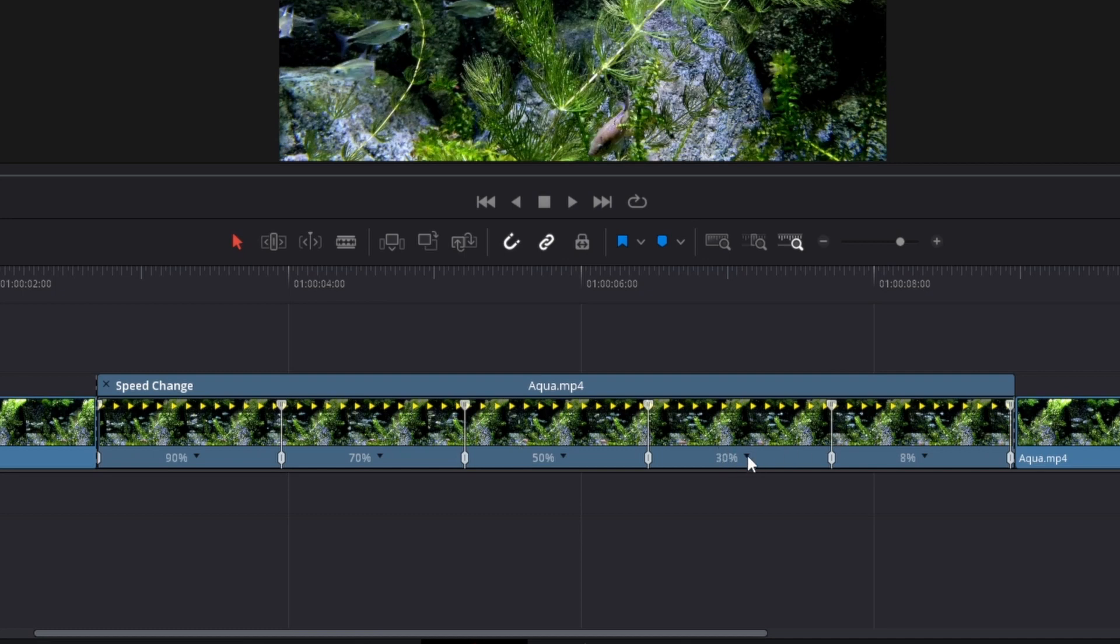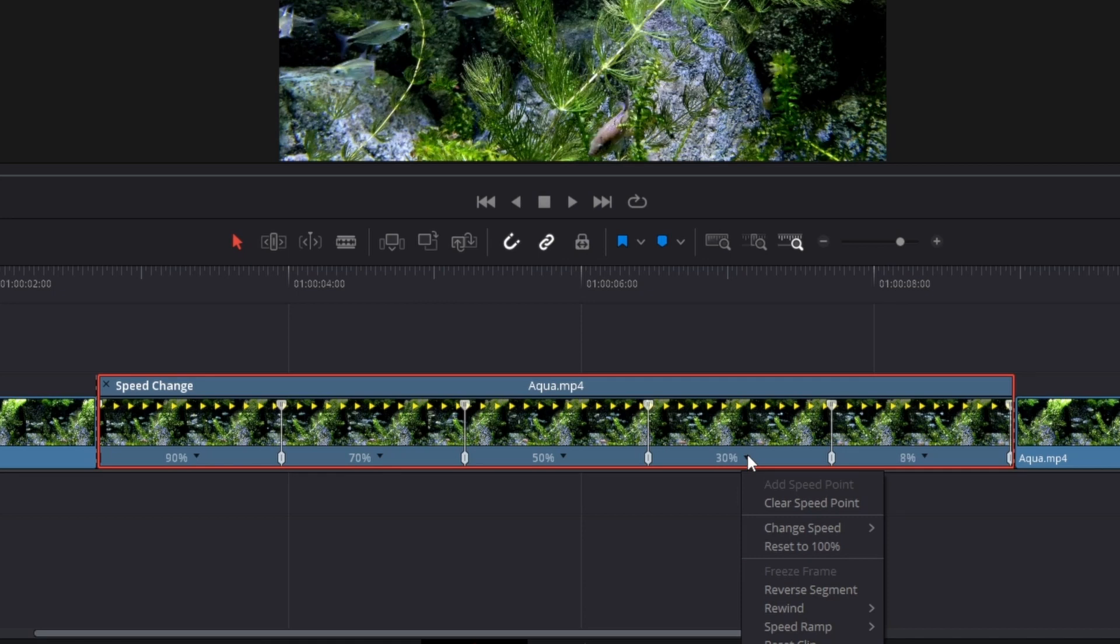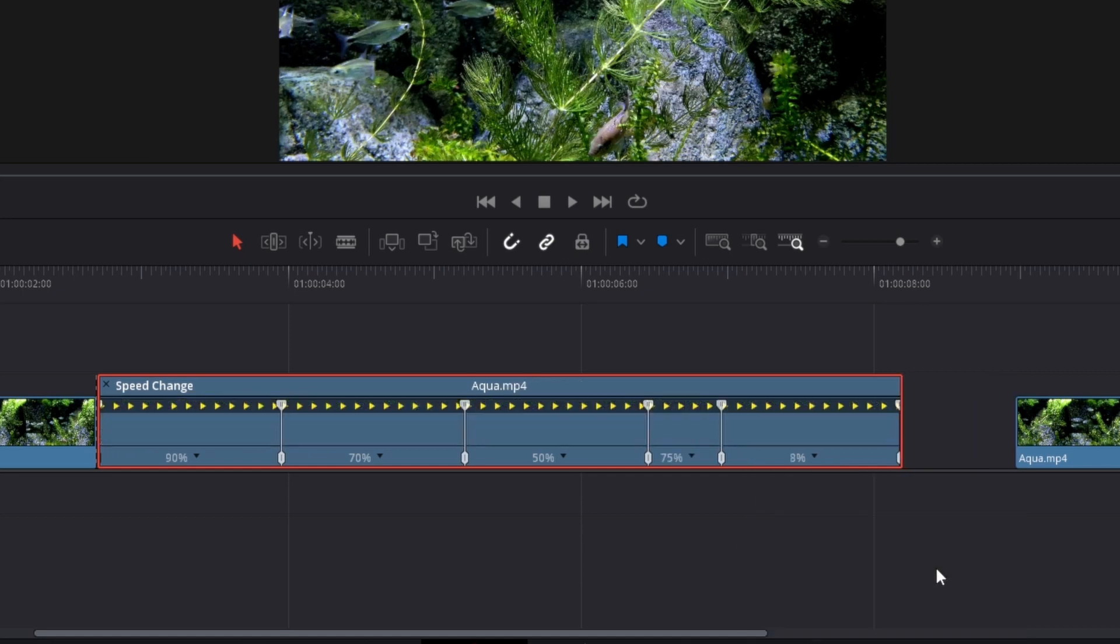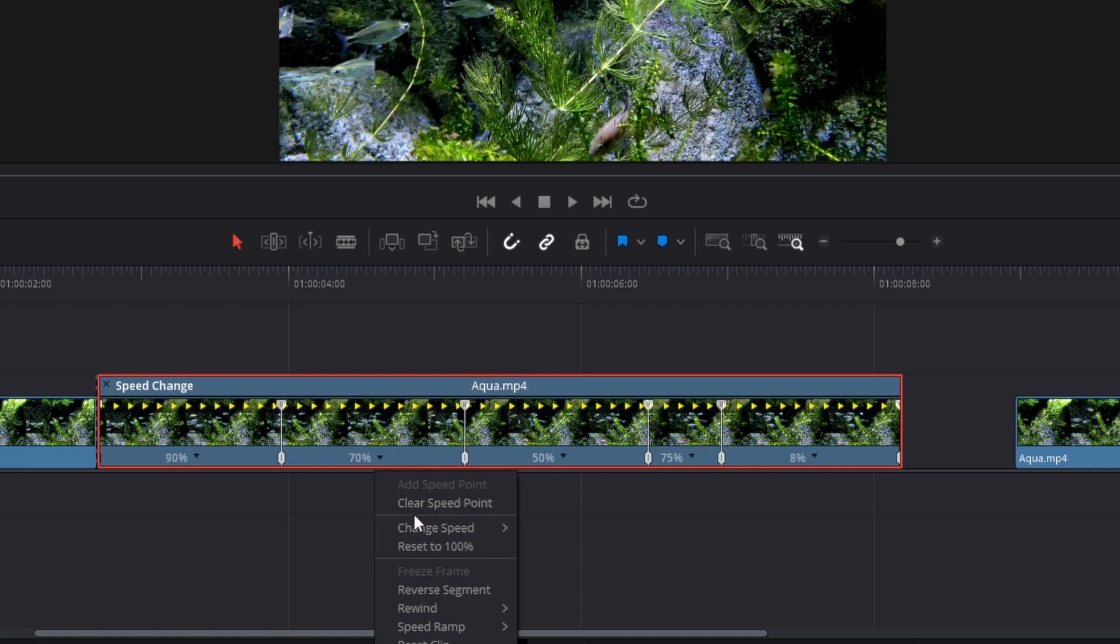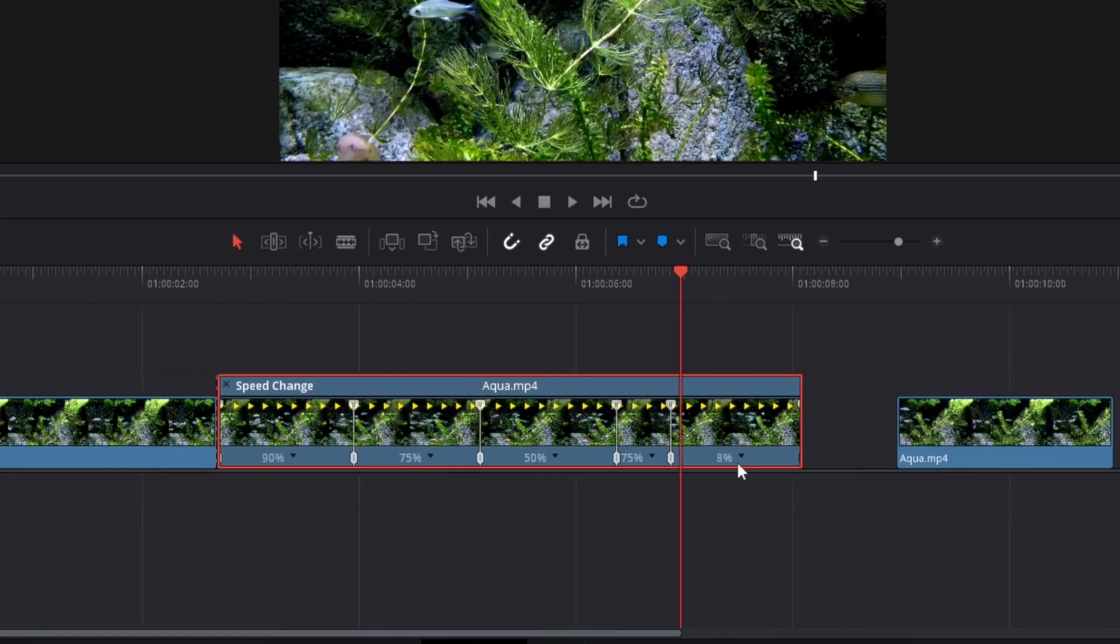Then I will make it go to 70% again here. You can just click on the expansion arrow, go to change clip speed, and then you can set it to 75, which is the option you have here. Then I'm also going to change this 70 to 75 and then I'm going to change the 80 to 90.